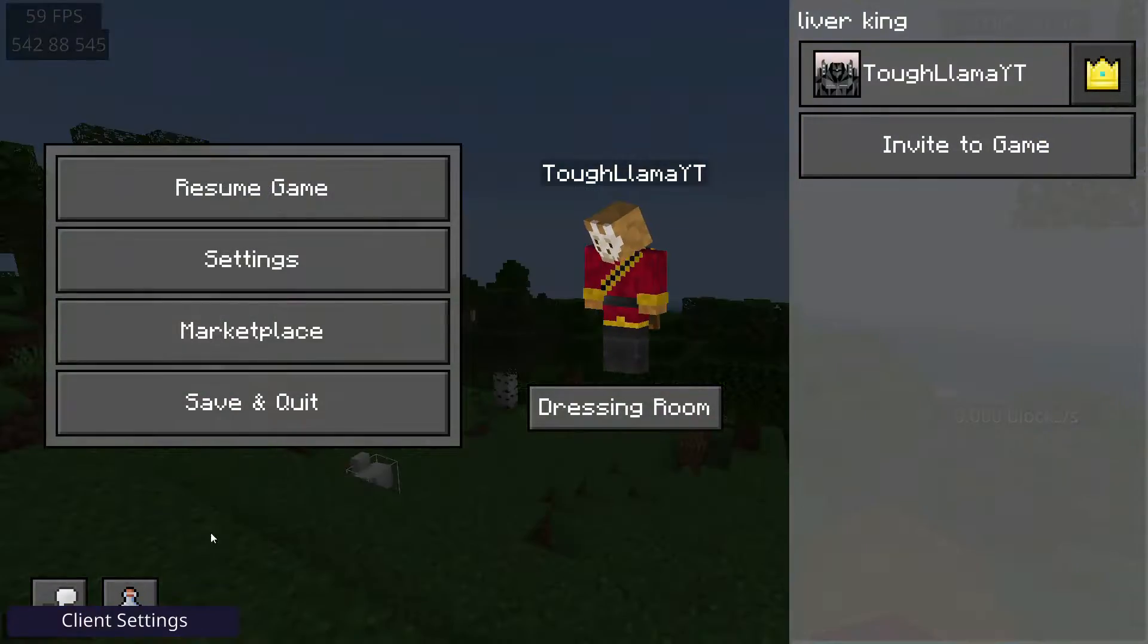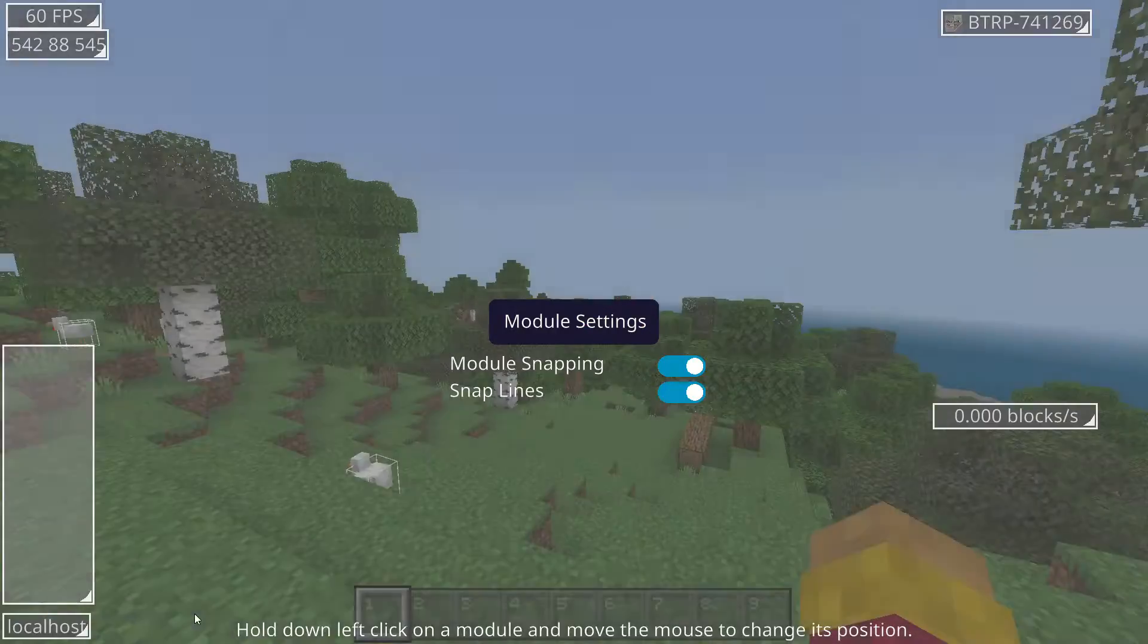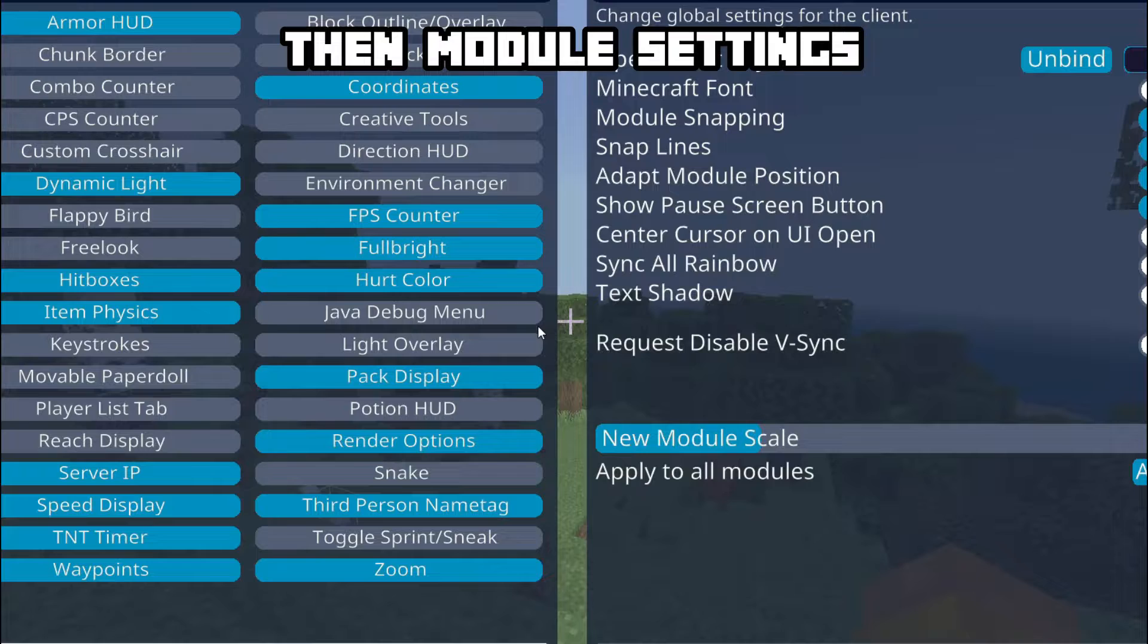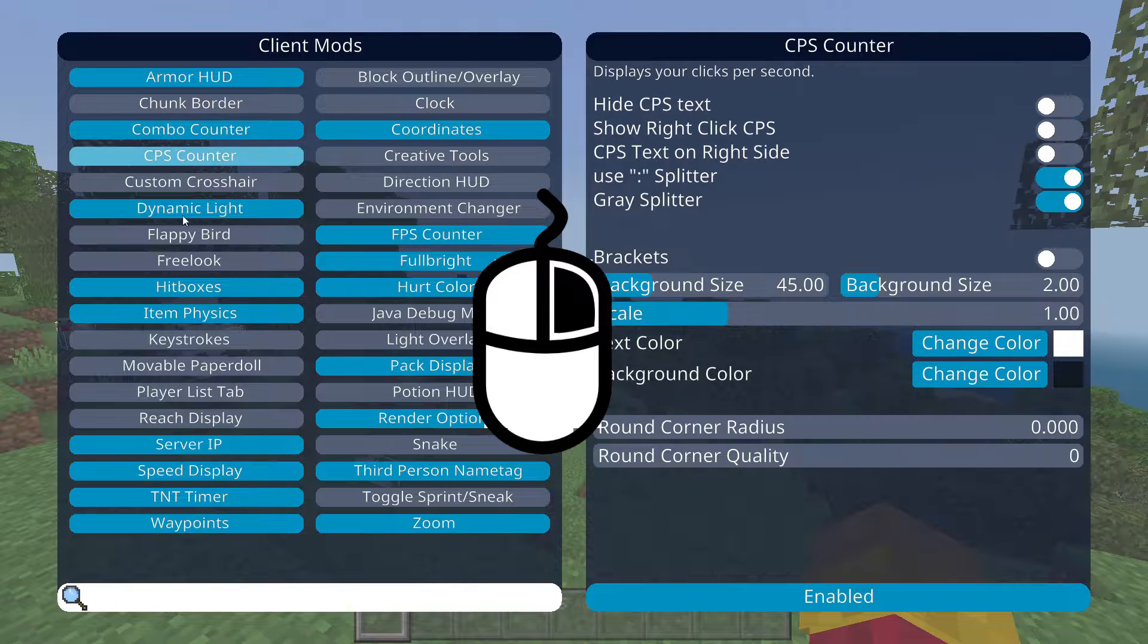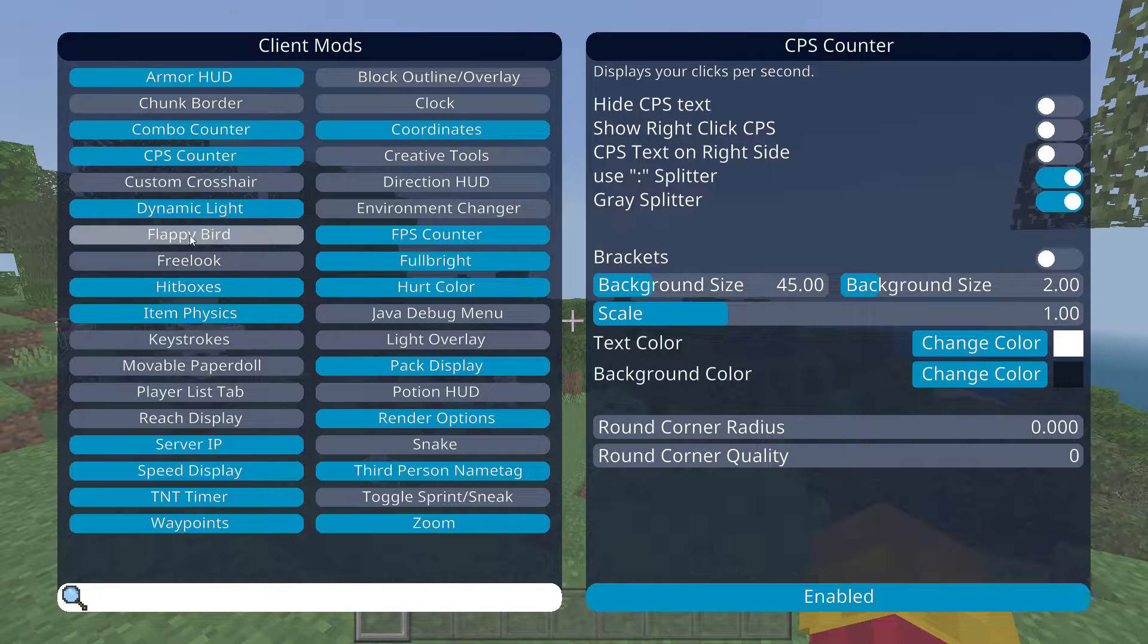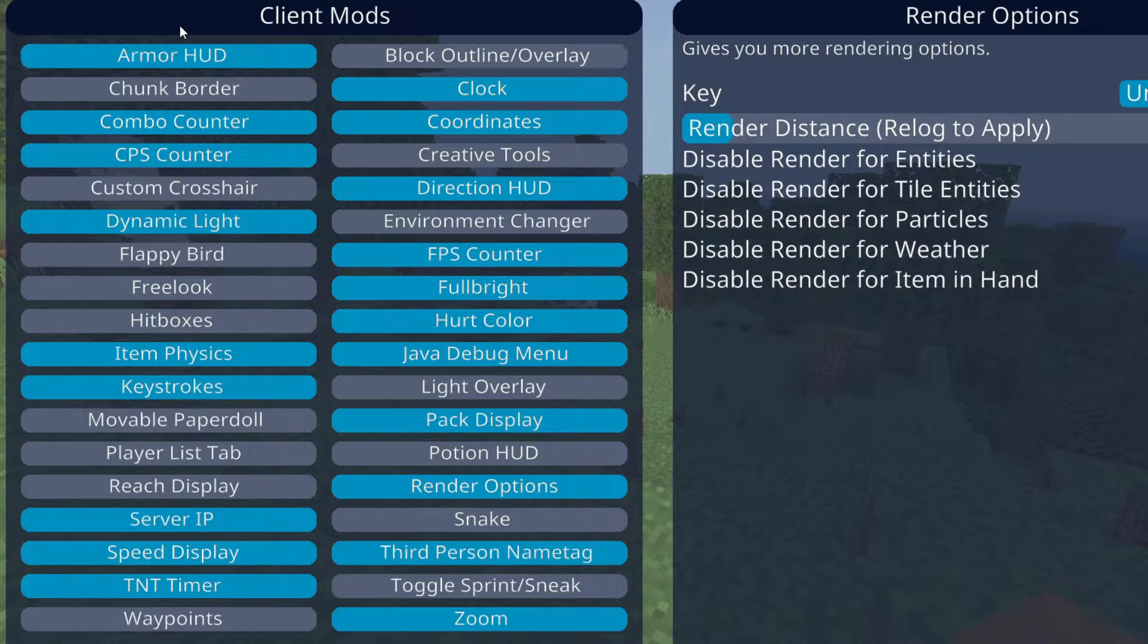Once you're in a world, you can press escape to see all the client features. You can enable them by right-clicking. I'm not going to go through all the features here, but these are some of my favorites.